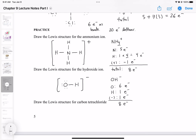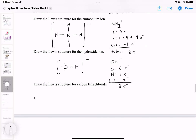Now for the last example, let's do carbon tetrachloride. The formula is CCl4 — that stands for carbon and chlorine. Carbon has four valence electrons. Chlorine is in group 7A, so it has seven valence electrons, and there are four chlorine atoms, so that's 28 electrons.